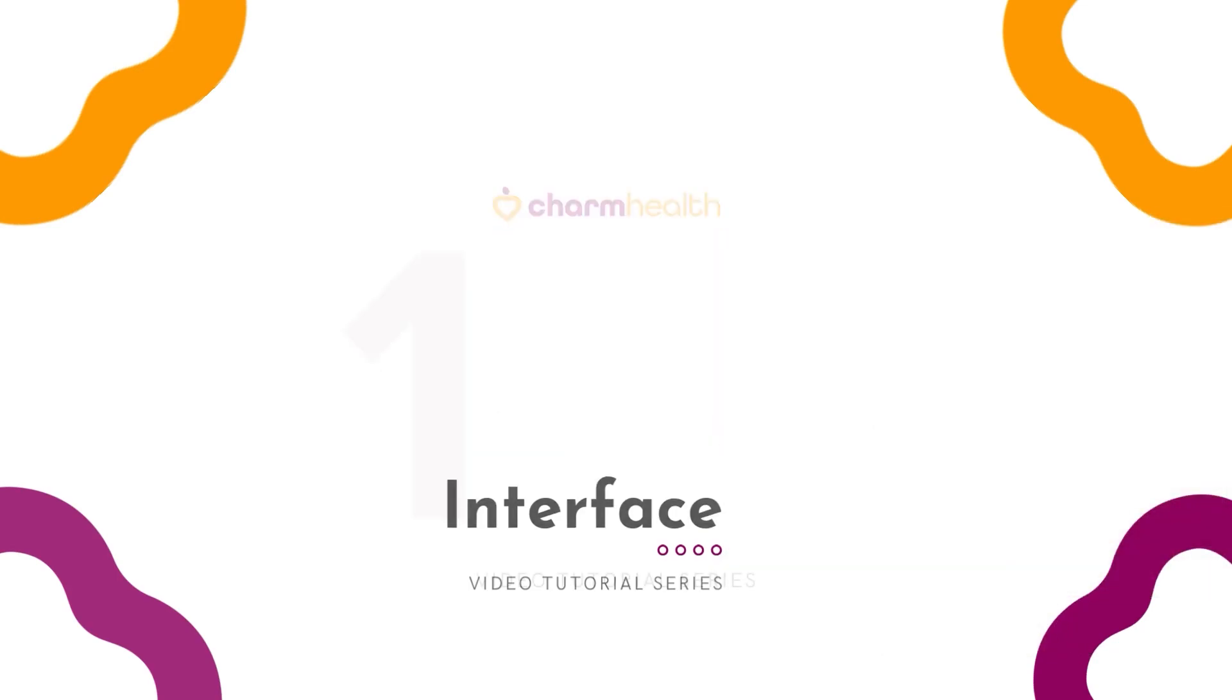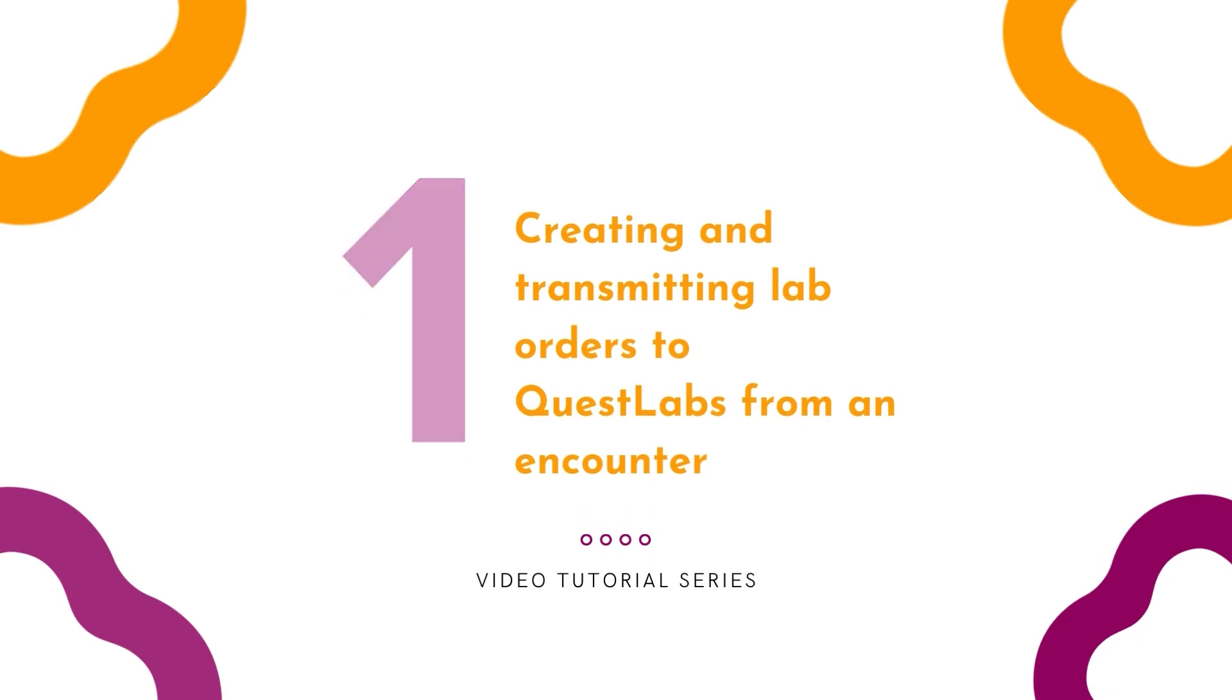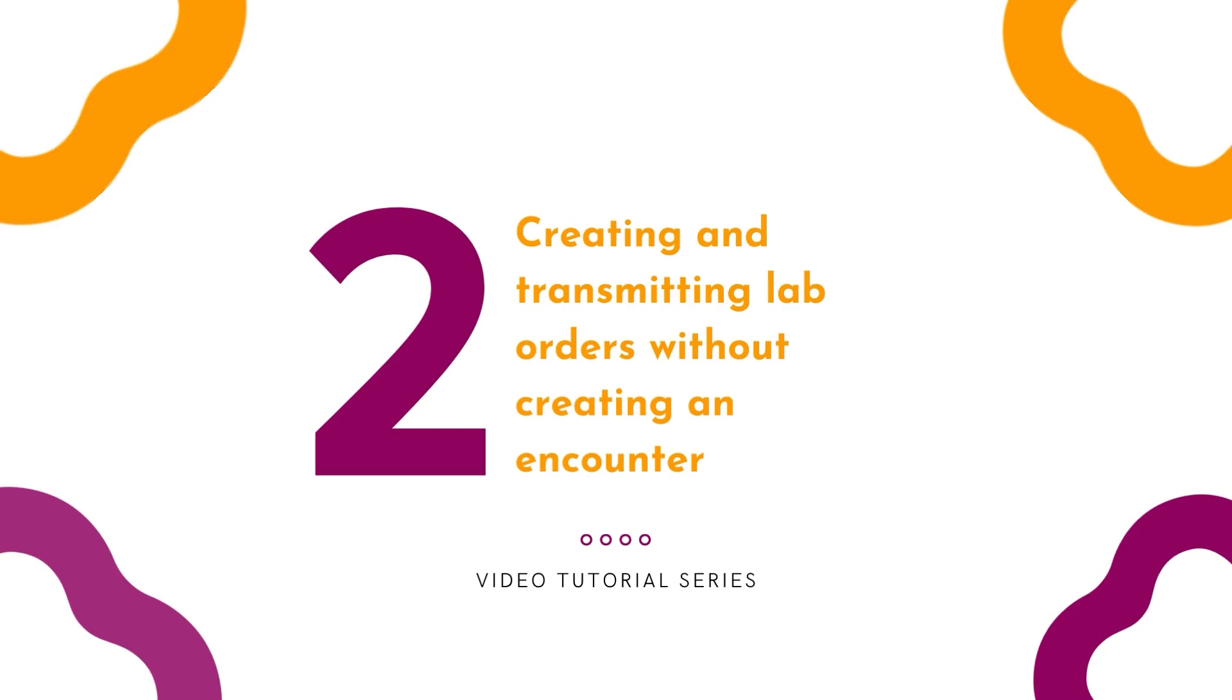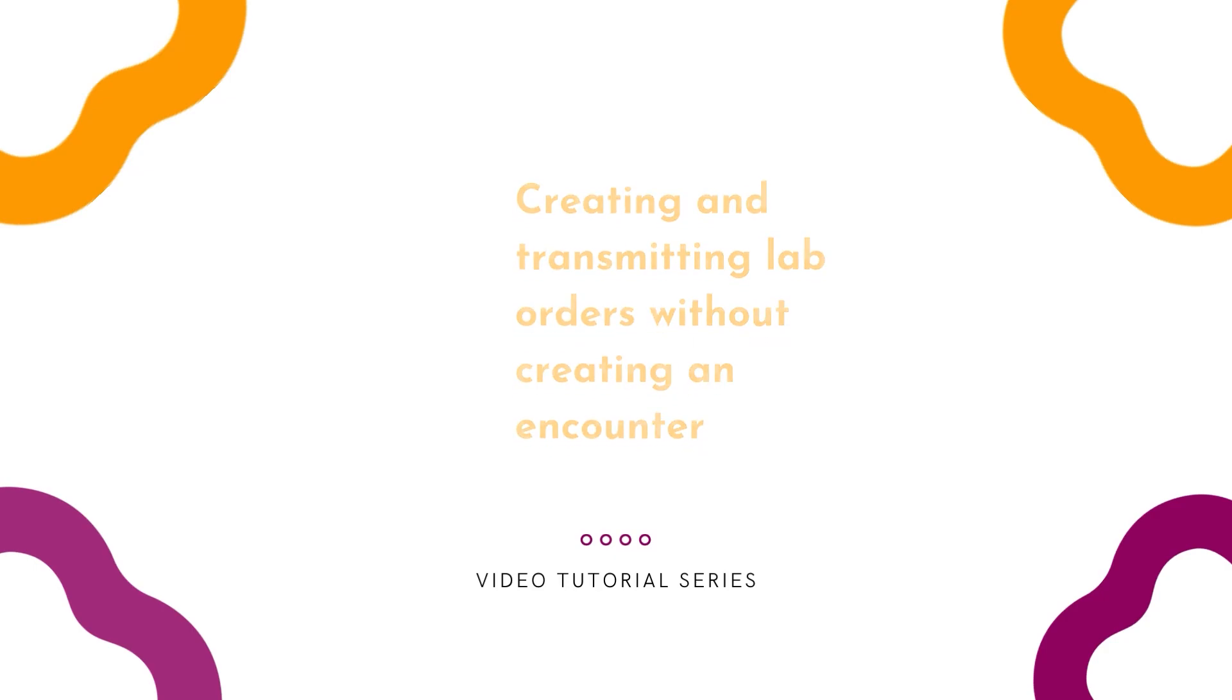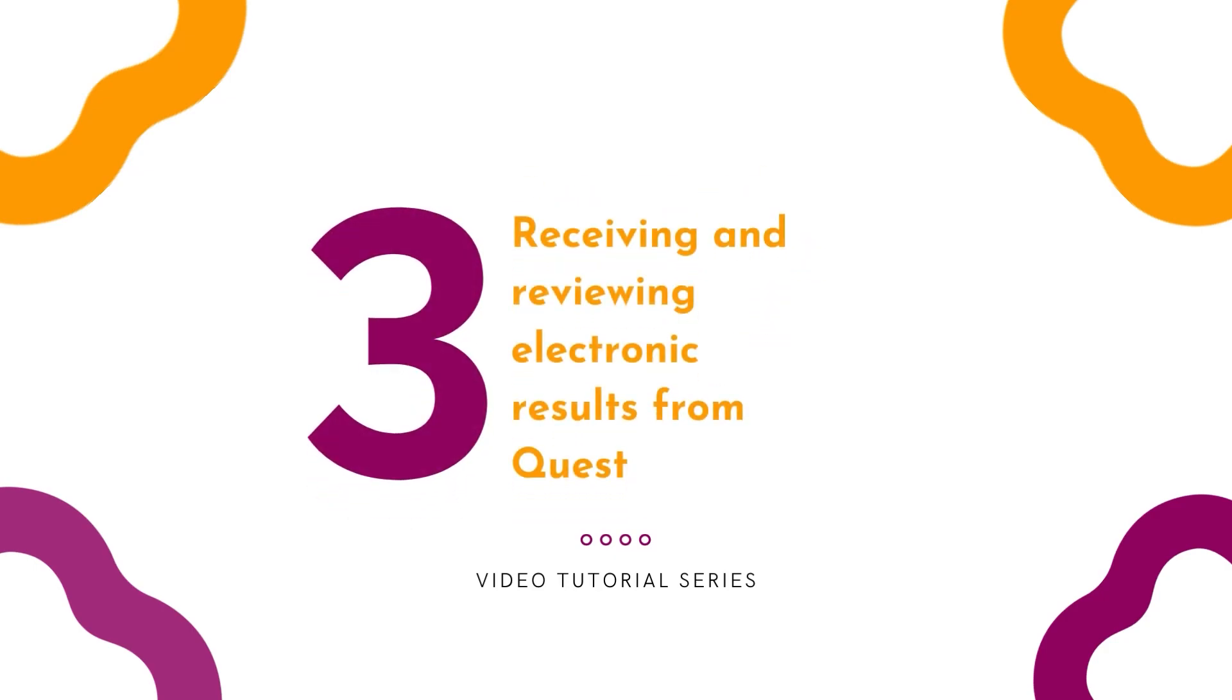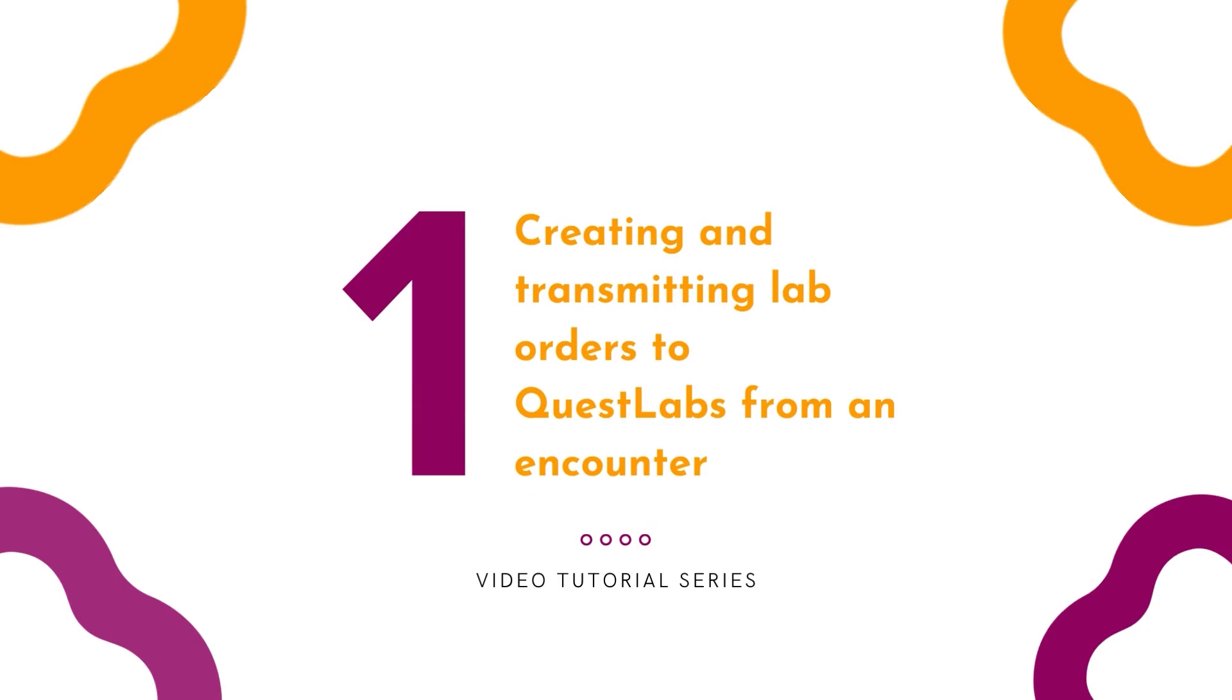Creating and transmitting lab orders from an encounter, creating and transmitting lab orders without creating an encounter, creating and receiving electronic results, creating and transmitting lab orders to Quest Labs from an encounter.